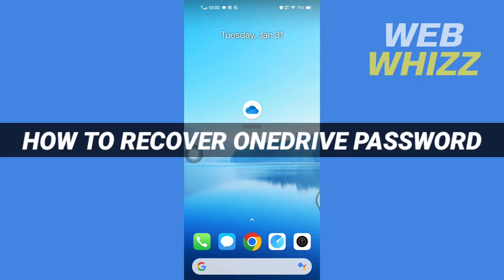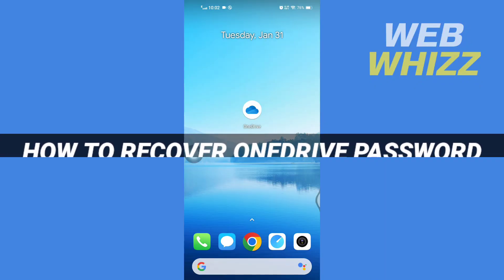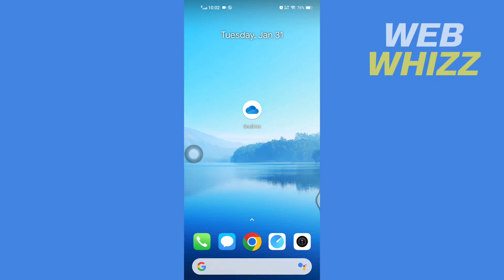How to recover OneDrive password. Hello and welcome to our channel WebWhizz. In this tutorial I'm going to show you how you can easily recover your OneDrive password. So please watch till the end to properly understand the tutorial.